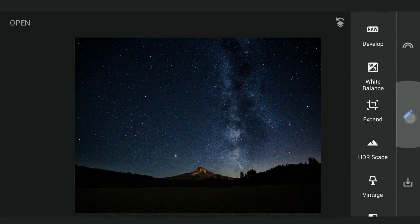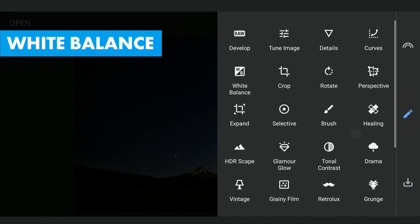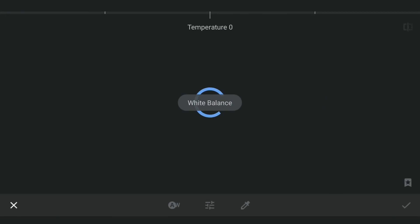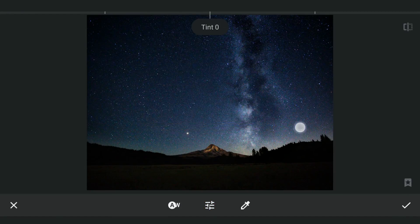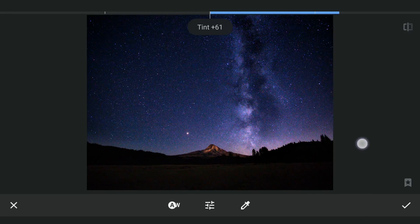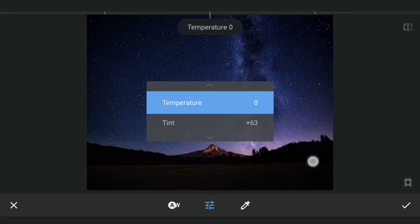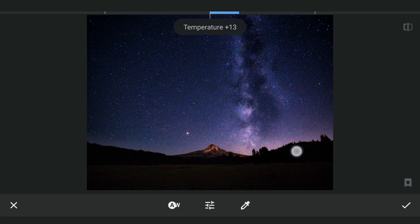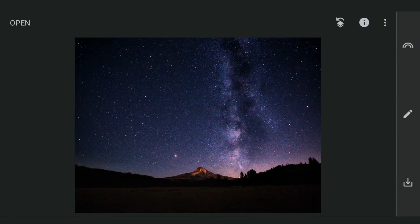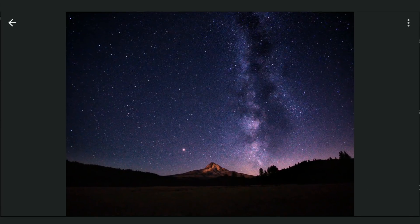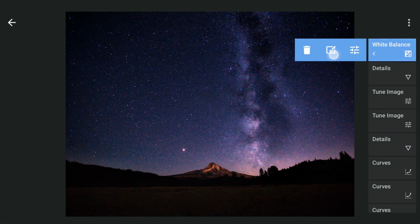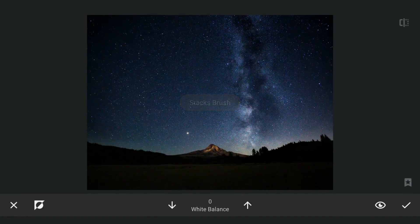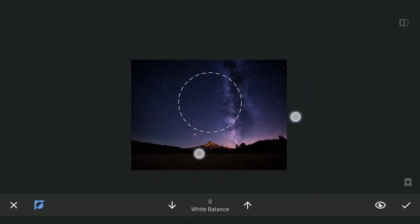Now to get some colors on the Milky Way. In White Balance, increasing the Tint and also a little temperature. Then with masking, zooming out and removing the effect from around the Milky Way.